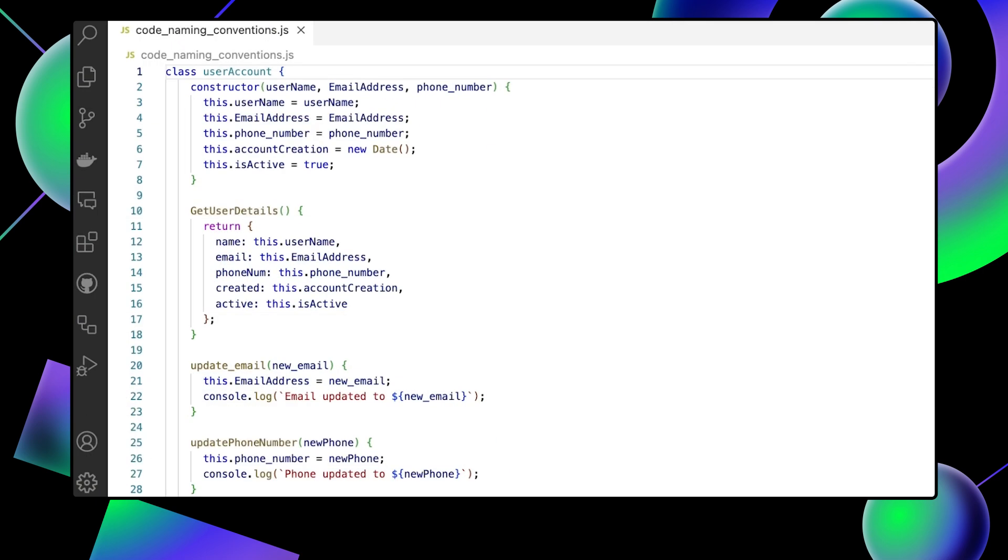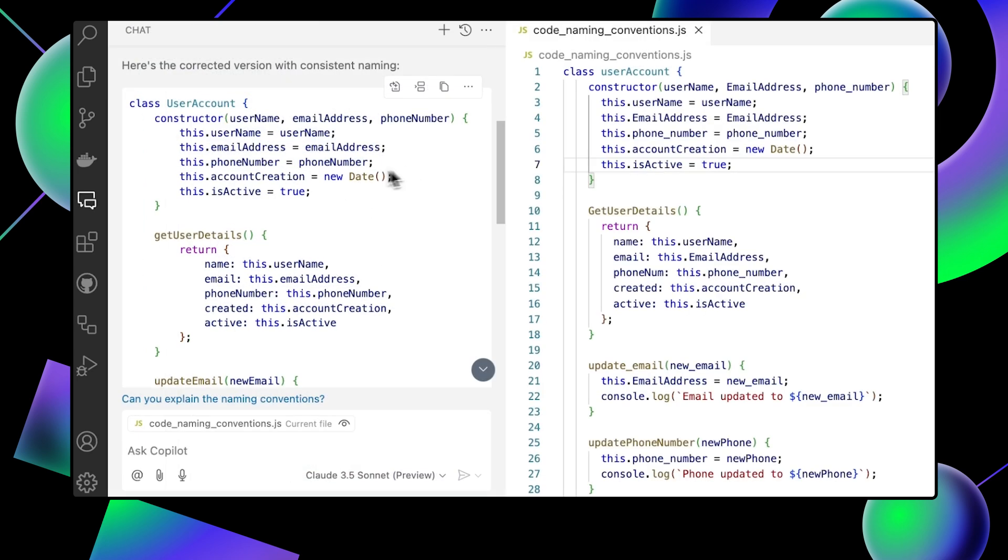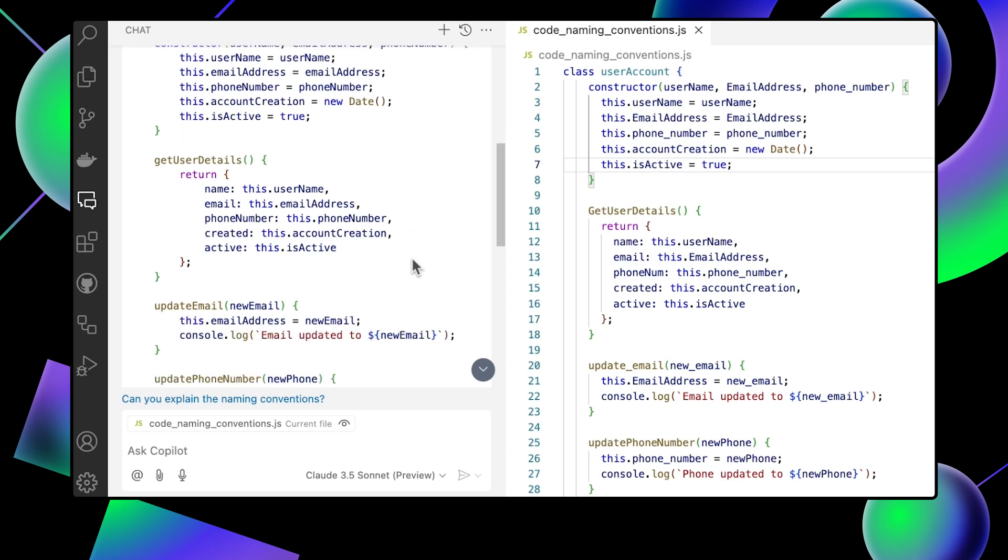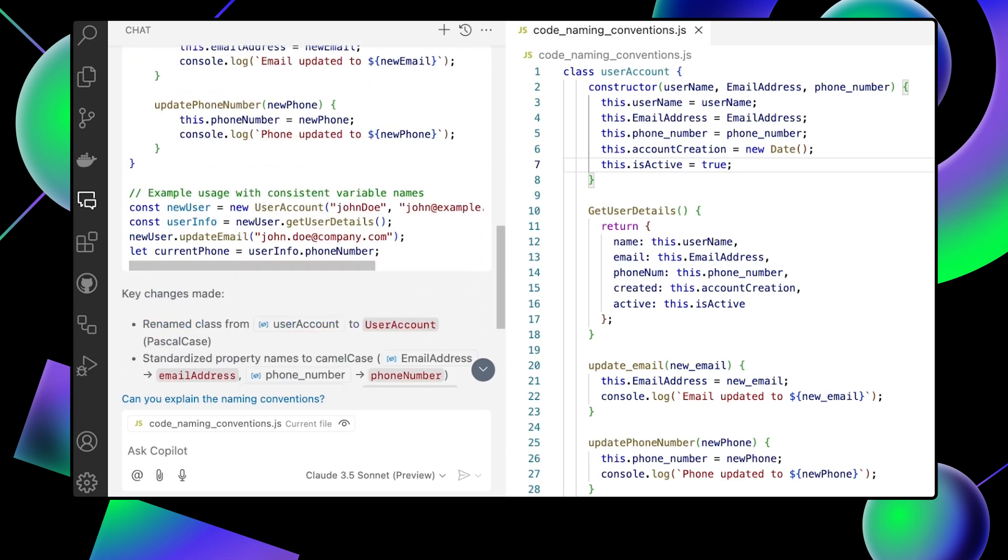Another example is, suppose you have a block of code that's not following your team's naming conventions. Copilot can automatically suggest the correct variable names, helping to ensure consistency across your project.